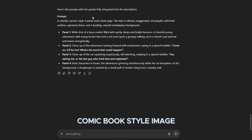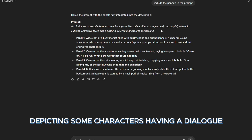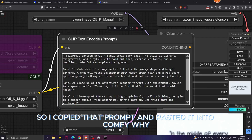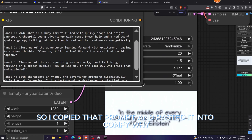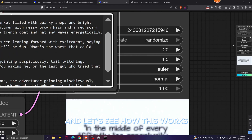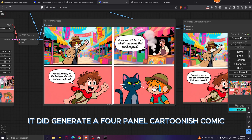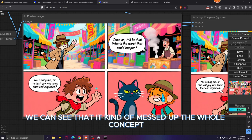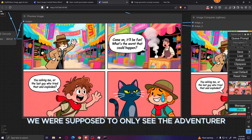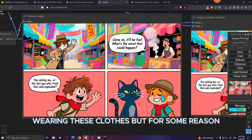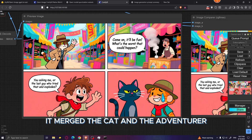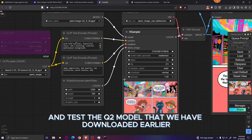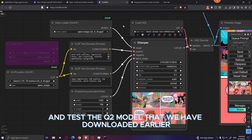Next, I asked ChatGPT to generate a prompt for a colorful cartoon comic-book style image with four panels depicting characters having a dialogue. I pasted that prompt into ComfyUI. It did generate a four-panel cartoonish comic, but on closer inspection it kind of messed up the concept — it merged the cat and the adventurer character instead of keeping them separate.